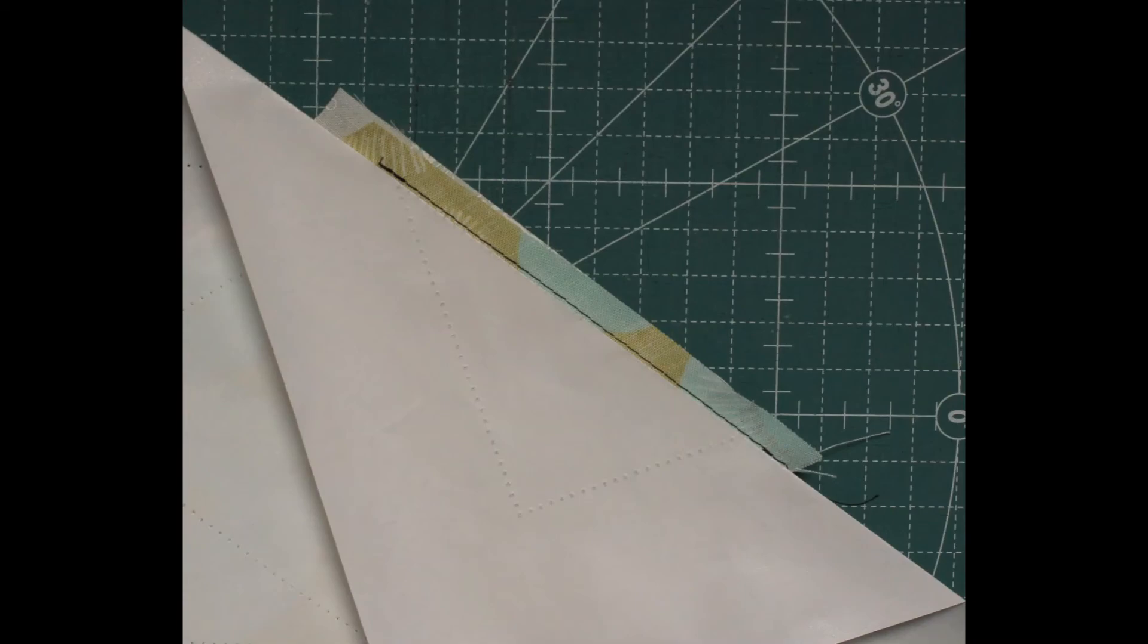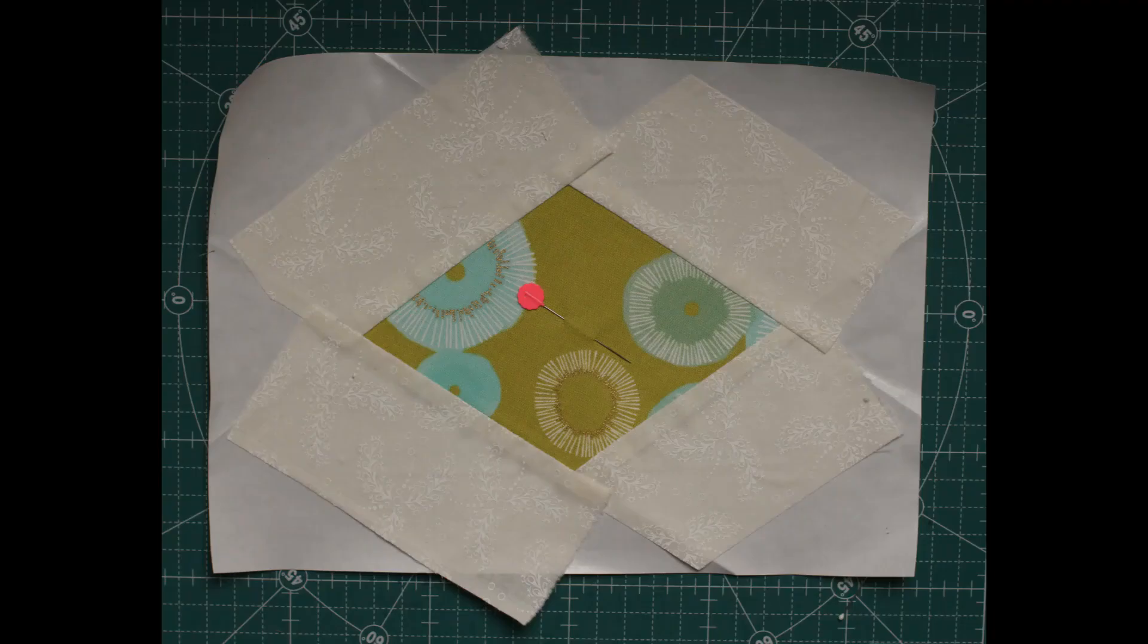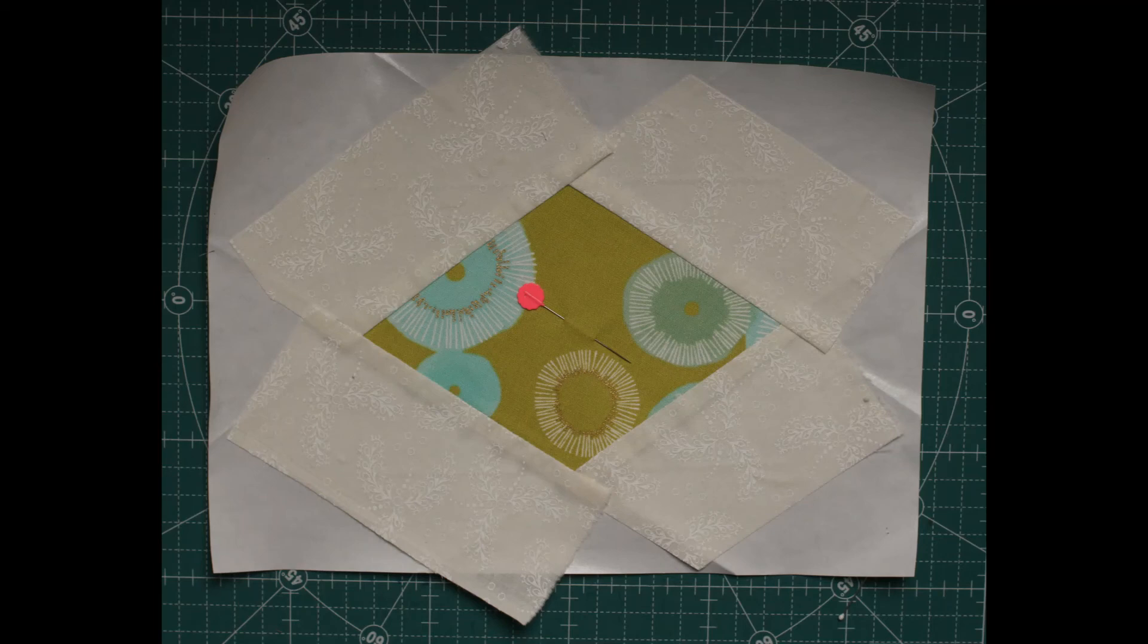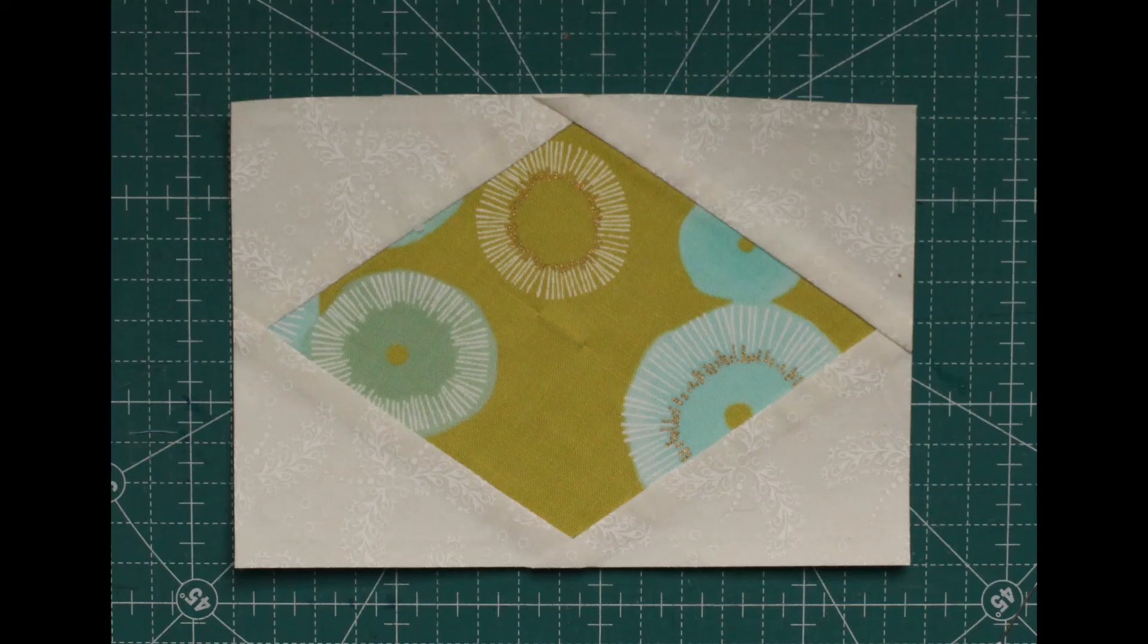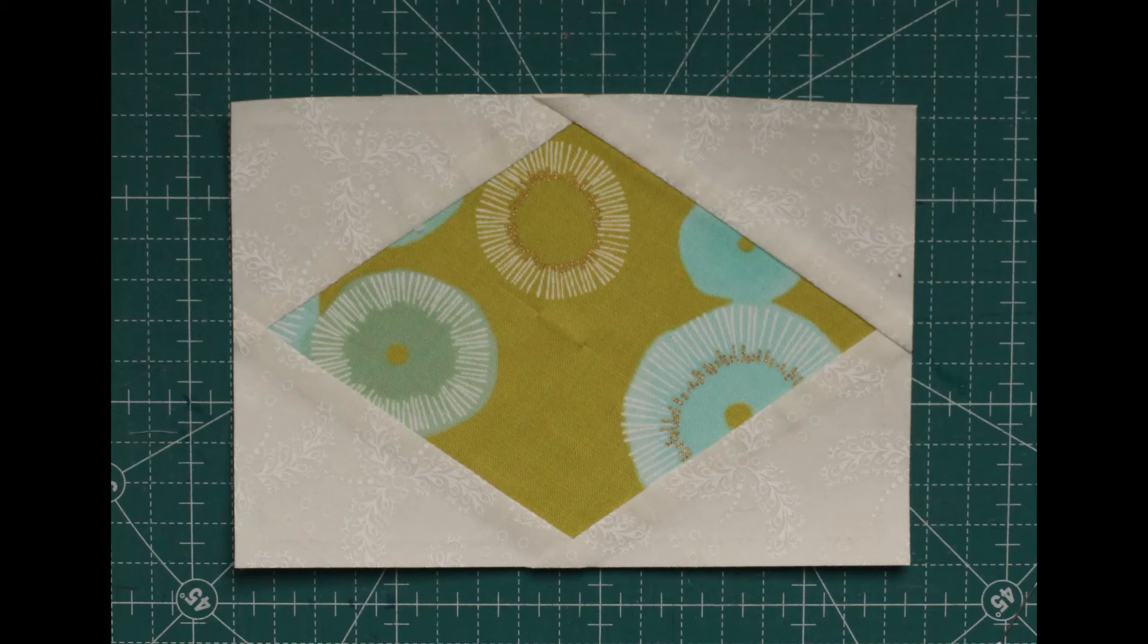Continue following pattern numbering until you have finished the block. Press well and trim back a quarter inch from the outer needle punch lines of your pattern, giving you a quarter inch seam allowance. Remove pin and gently peel freezer paper from the fabric. This pattern can be used over and over again until you feel it has lost its stickiness.